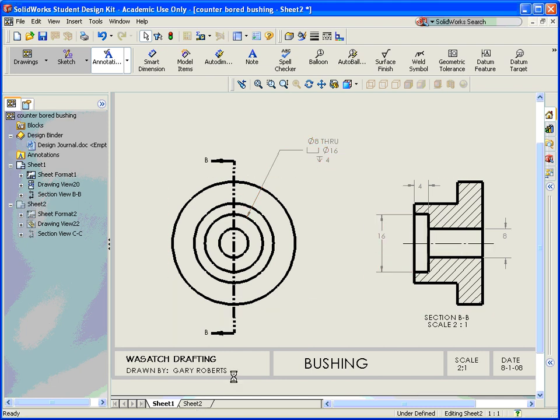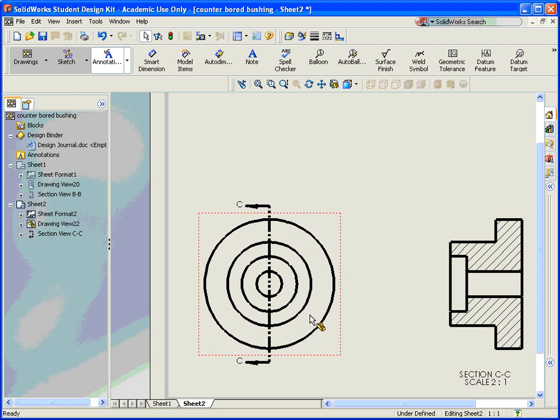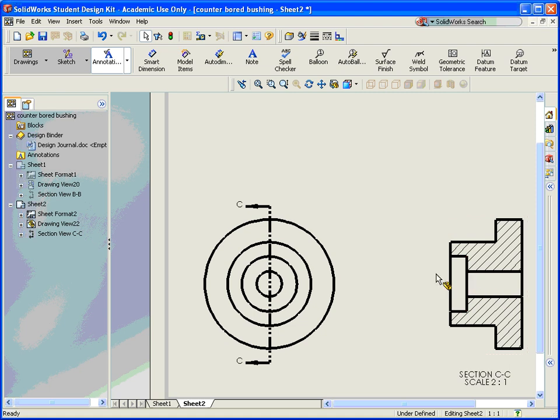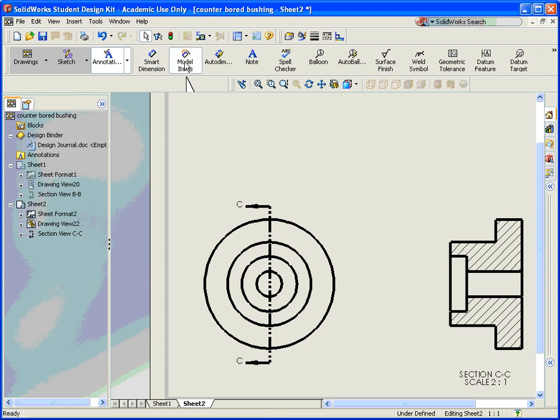In my other sheet over here, I have a similar situation. But in this model, I have used the hole wizard to make this counter-bore. So now what I'm going to do is I'm going to go up, instead of smart dimension, I'm going to go to model items.